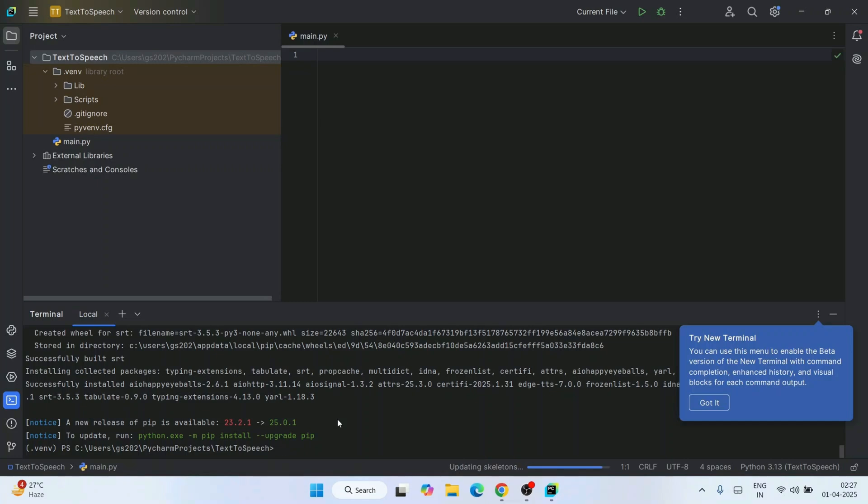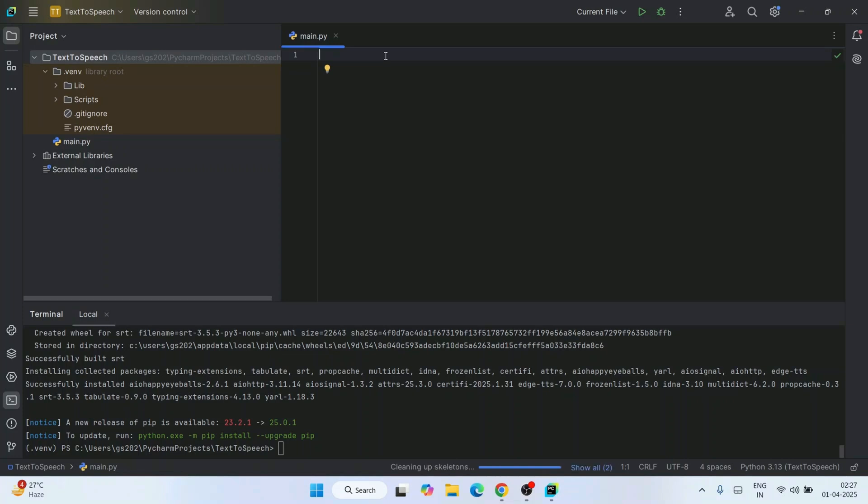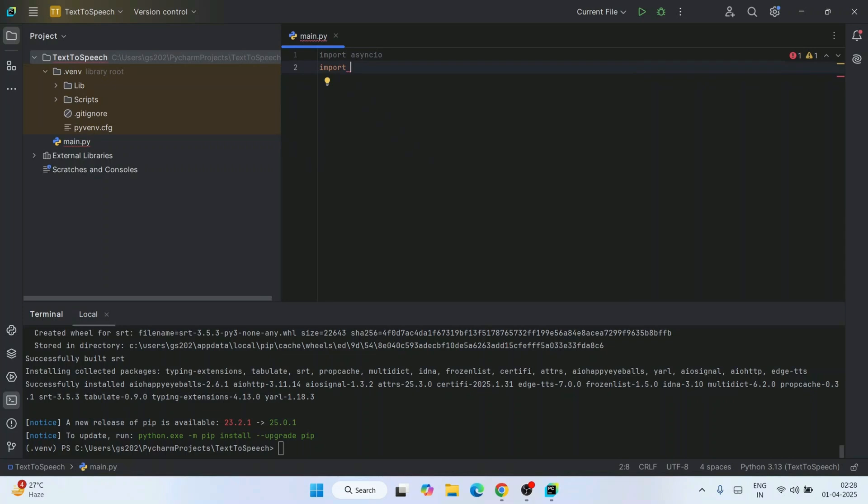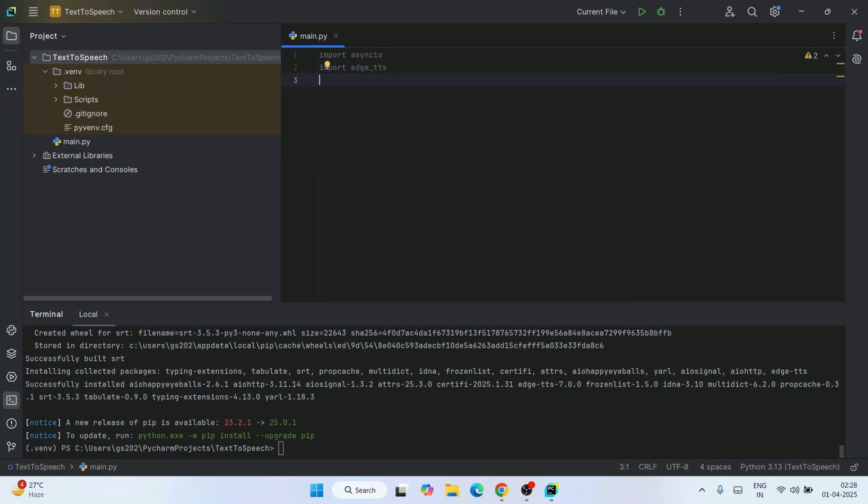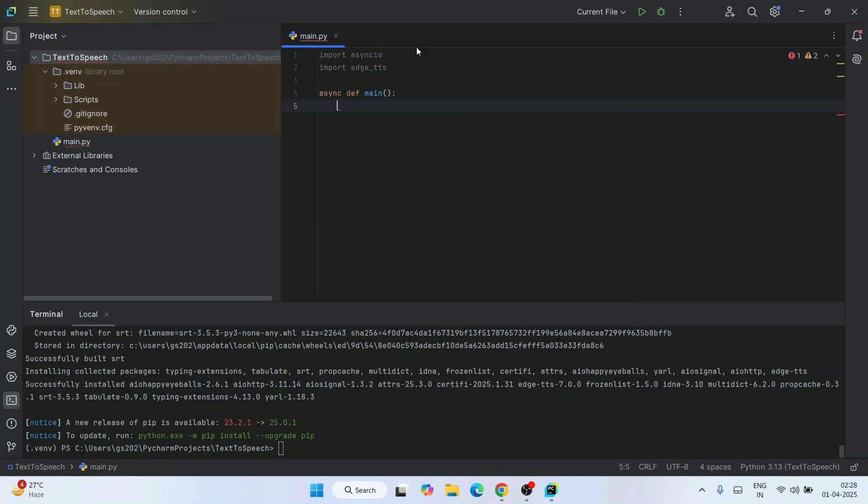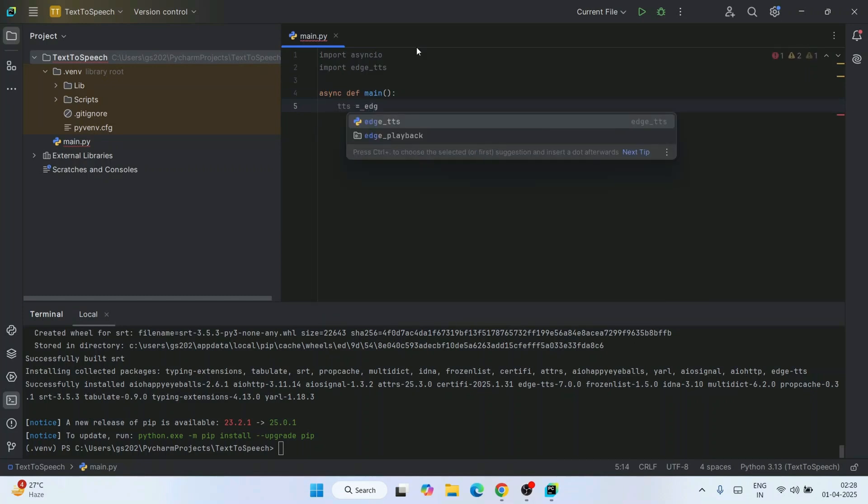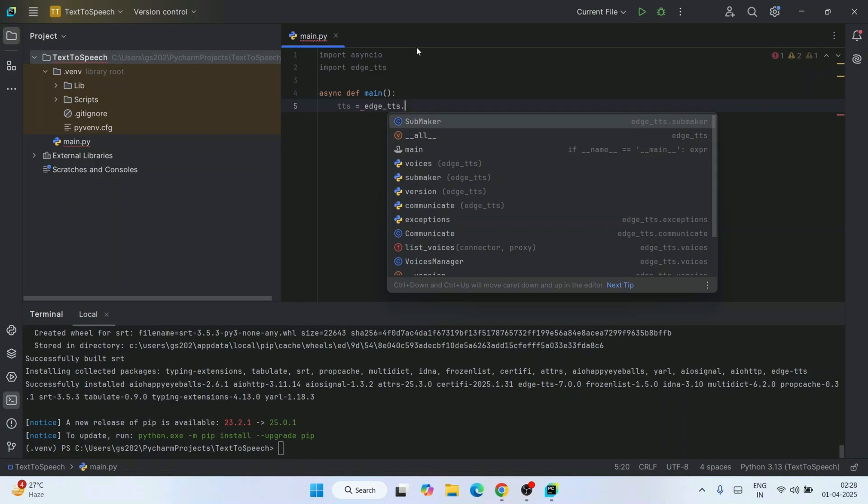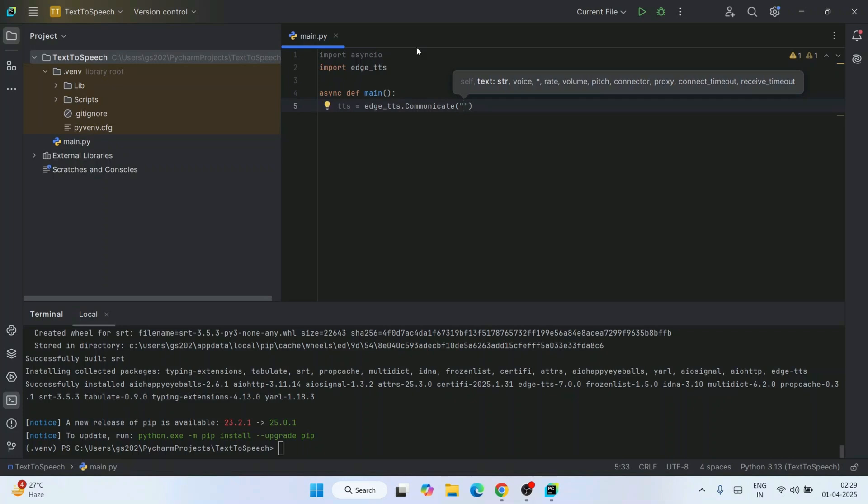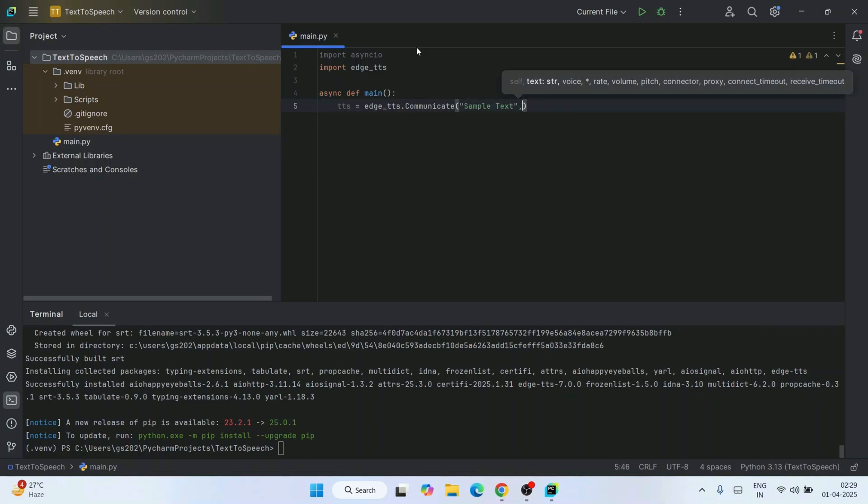Our package is installed. Let's write those five lines of code. First, I'm going to import asyncio and then edge-tts. Then I'm going to create our main method and call the communicate function: edge-tts.communicate. It accepts a couple of parameters - text and voice. First, I'll provide some text like 'sample text', and I'm going to give voice as en-IN for English India and then Neerja Neural for Indian accent.